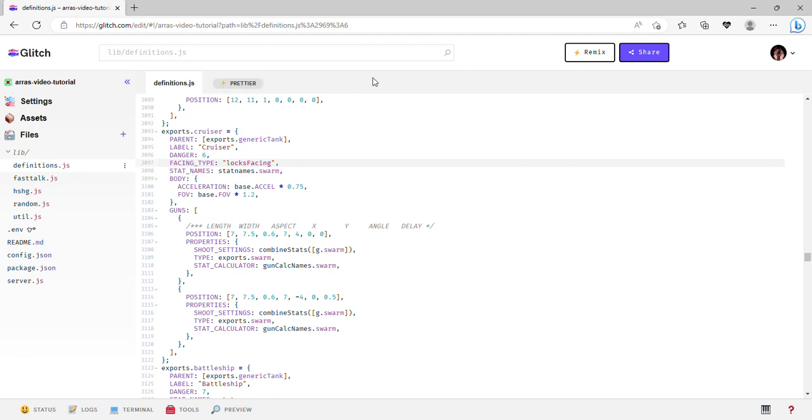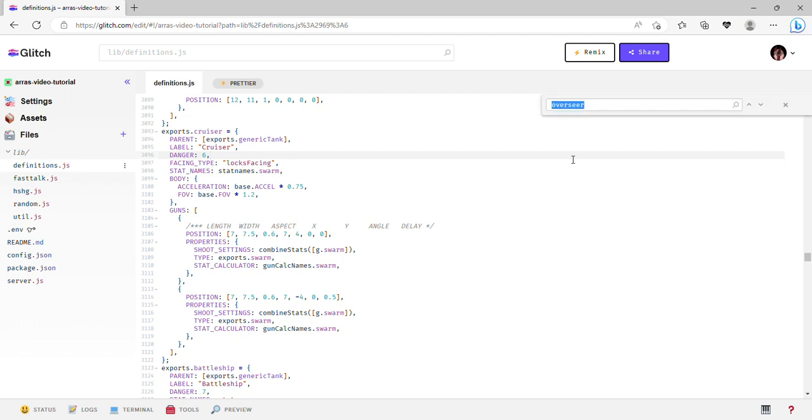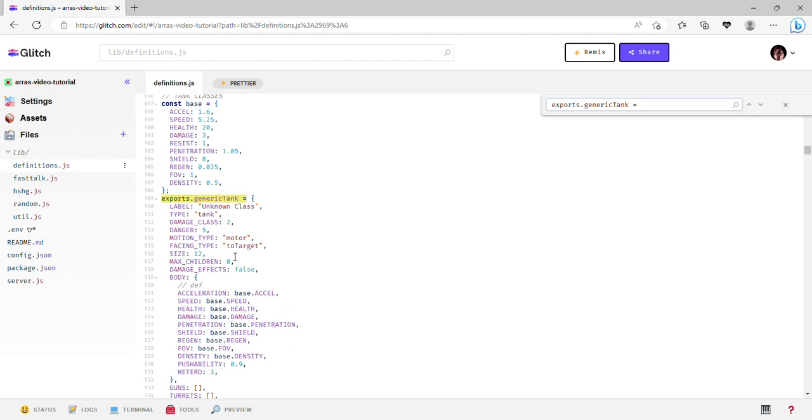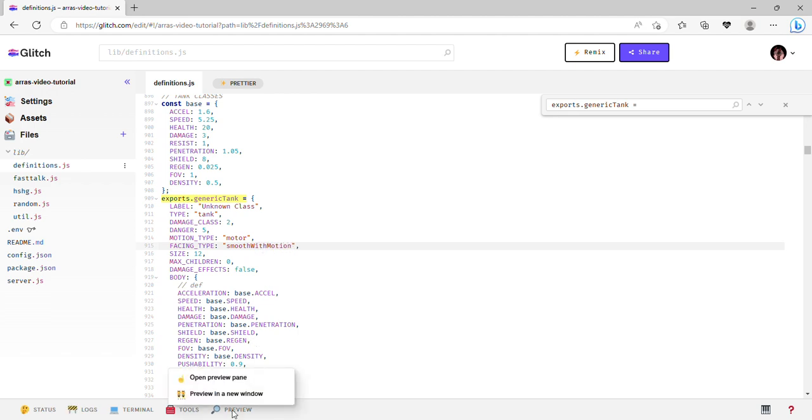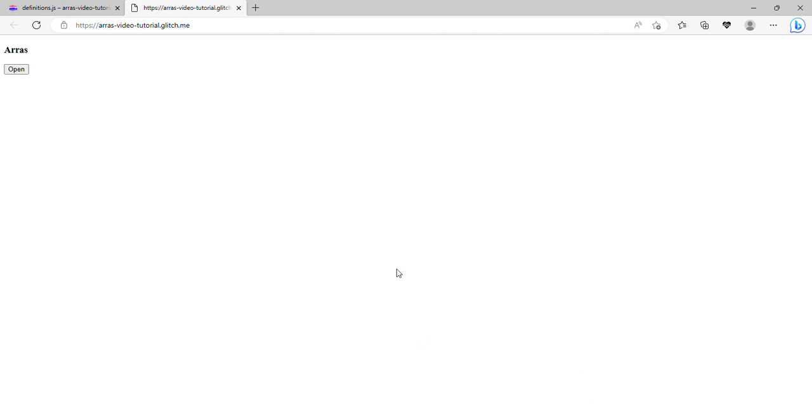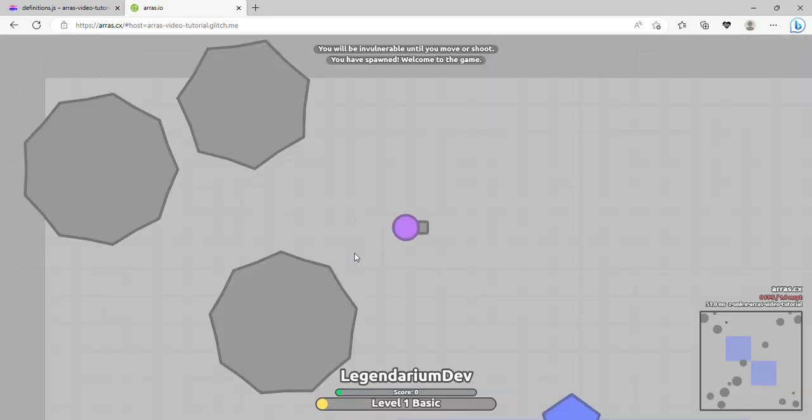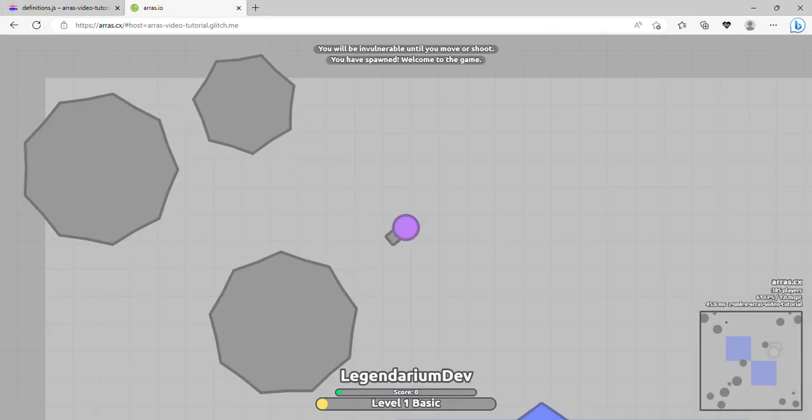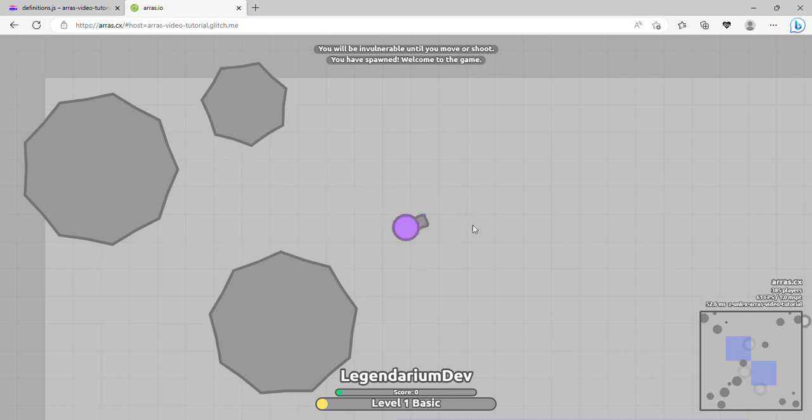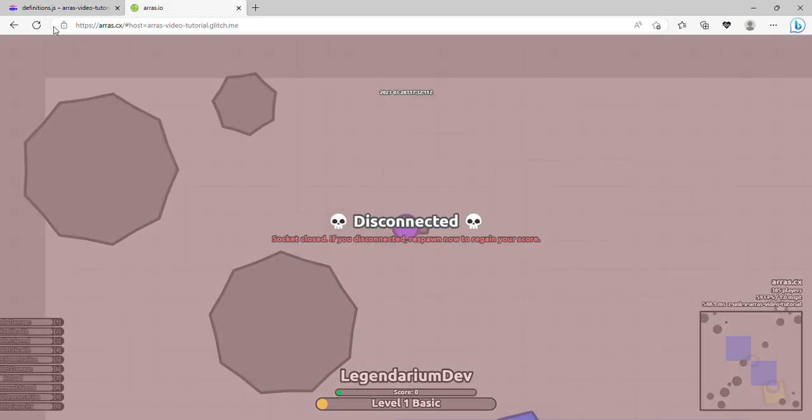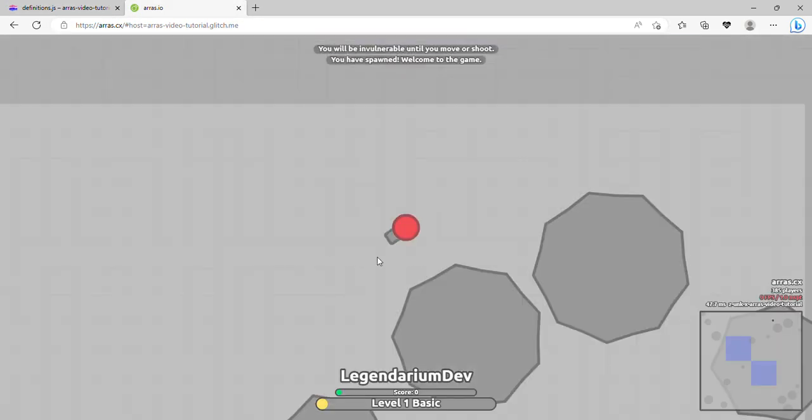Turn with speed is self-explanatory - it turns with its speed. All the rocks and polygons have that. To target is the standard one, so that's with all the tanks because they face exactly towards the mouse, which is your target basically. I think there's also like smooth with motion, or smooth to target or something.